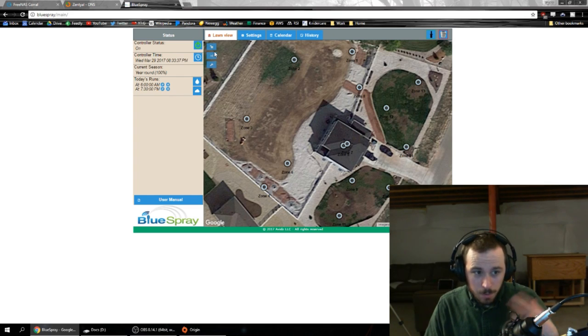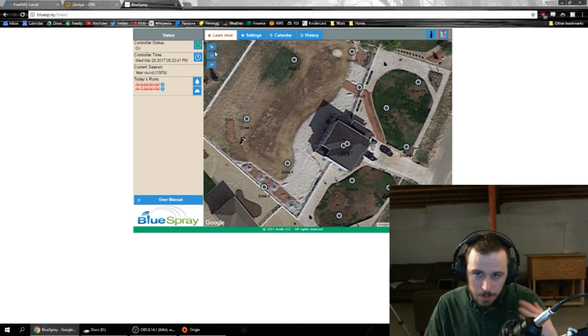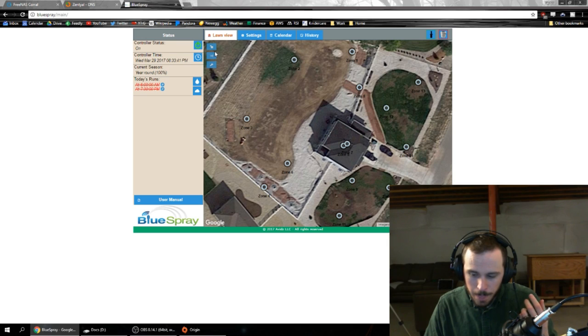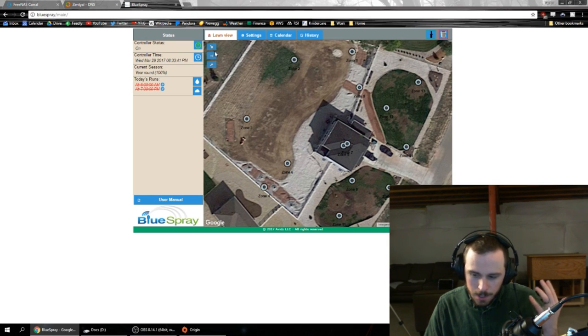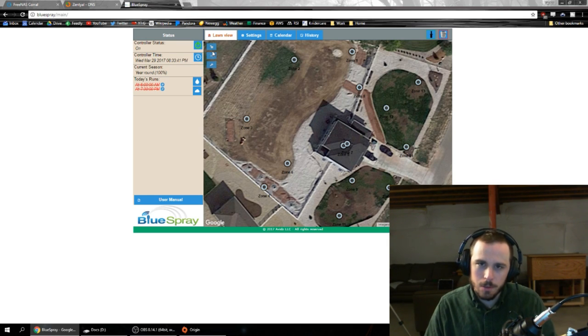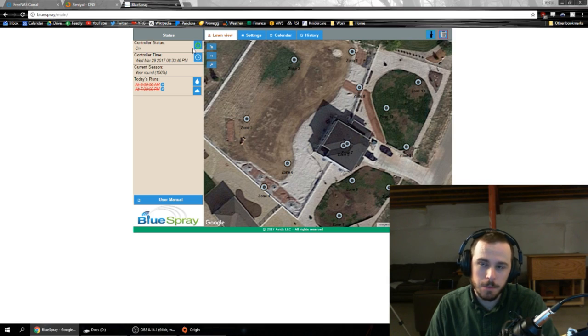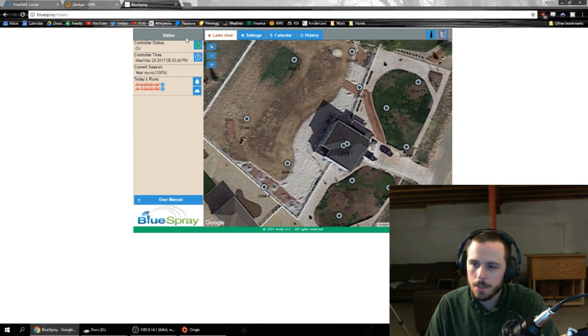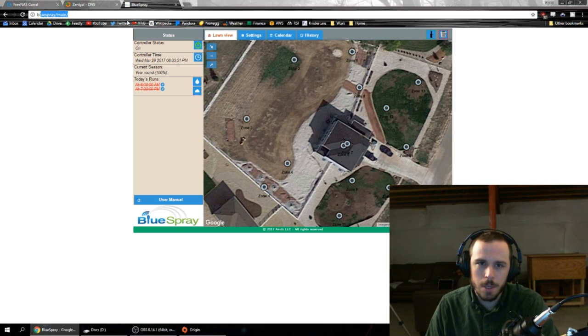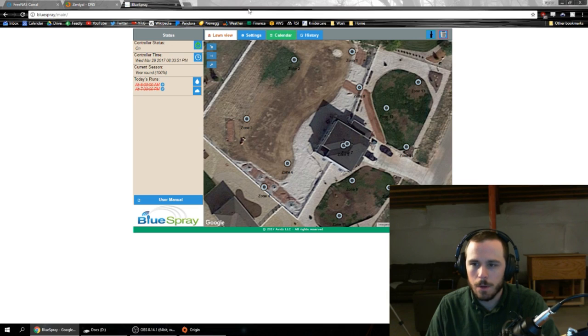Now, I've actually given these assigned IPs. So they've got DHCP reservations set so that they will always, whenever I type in BluSpray, I always go to my watering system for my house.